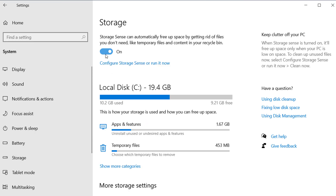Here you can see Storage Sense — turn it on. It will automatically free up space by getting rid of files that you don't need. Click on 'Configure Storage Sense' to set your options.